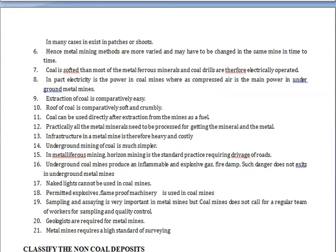These gas dangers do not exist in underground metal mines. Naked lights cannot be used in coal mines because of the inflammability of gases — fire can catch very easily from any spark in coal mines. Therefore, only permitted explosives and flame-proof machinery must be used in coal mines.